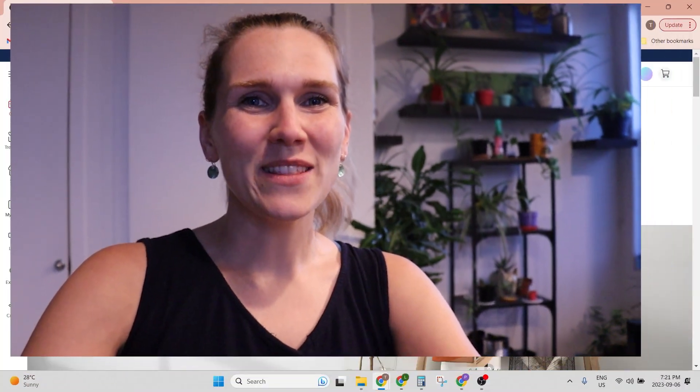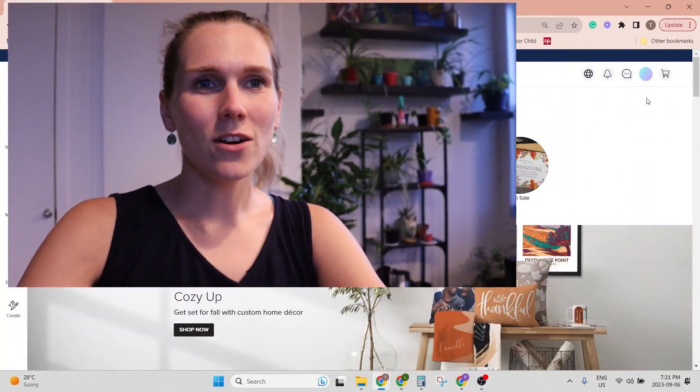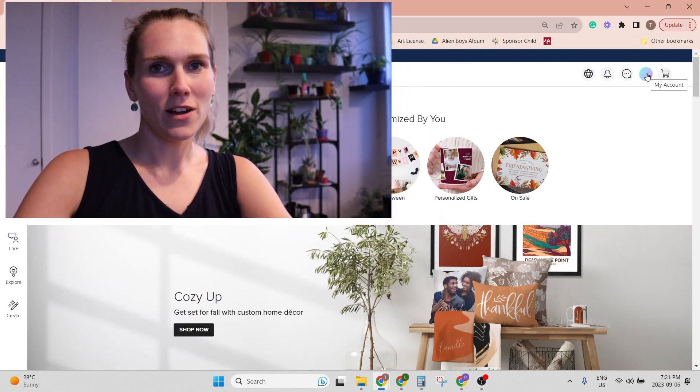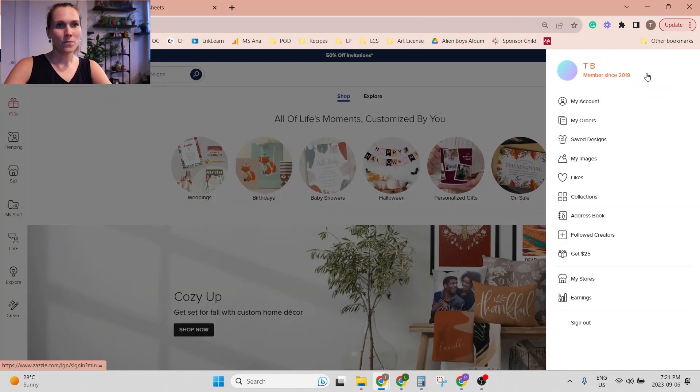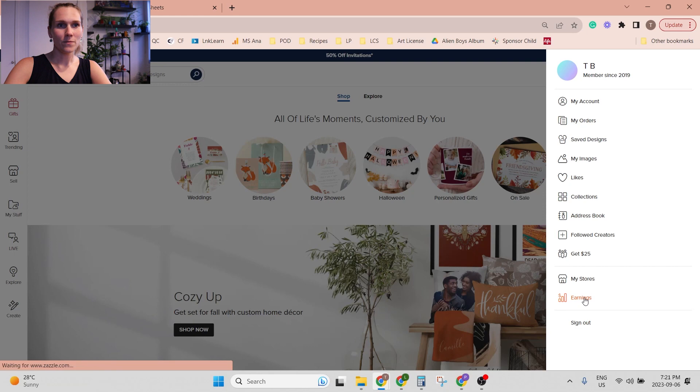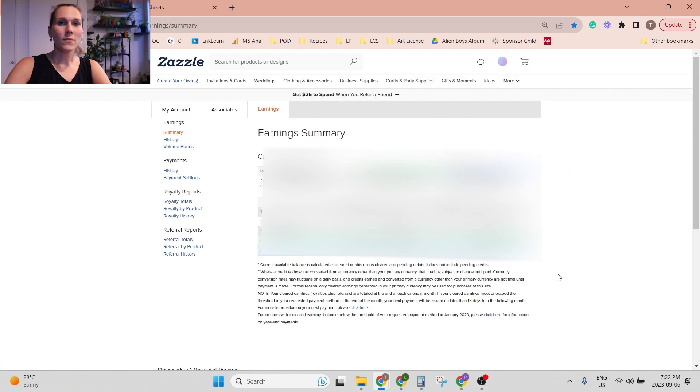So the first thing you want to do is go to Zazzle, and then you're going to click on the profile icon here at the top and then go to earnings. For obvious reasons I'll be blurring out any sensitive data.